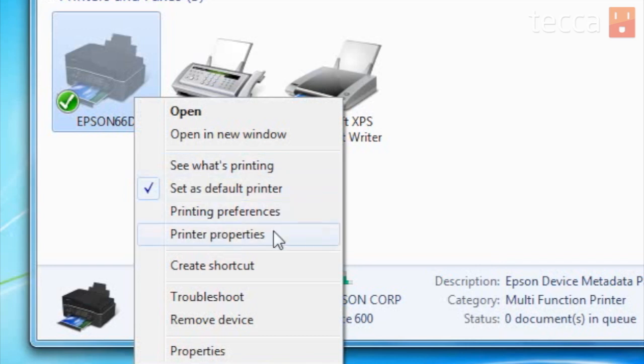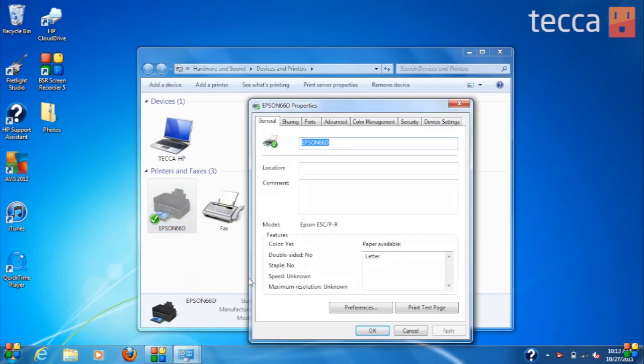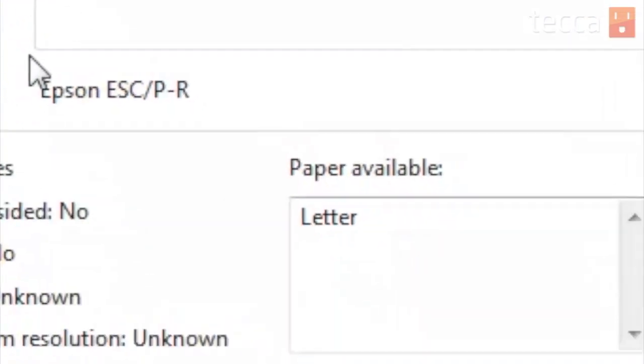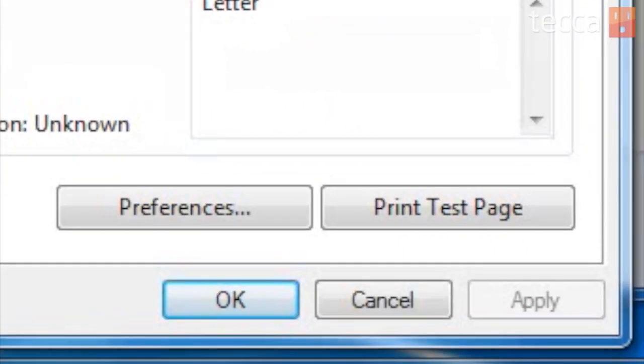Once we choose the Epson's properties, you'll see we're taken to the General tab by default. From here, in the bottom right corner, you'll see a button that says Print Test Page.